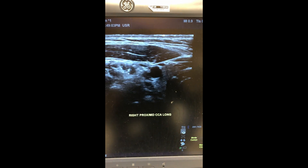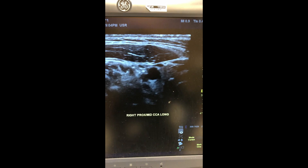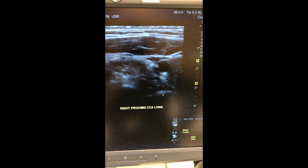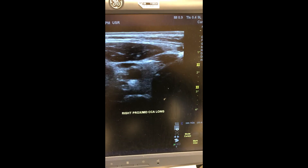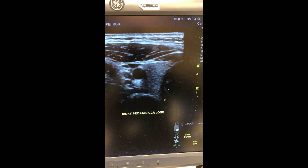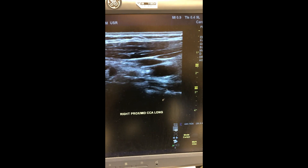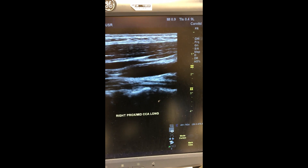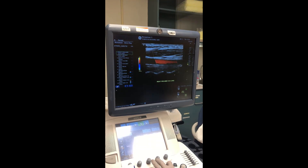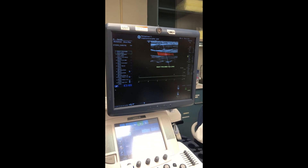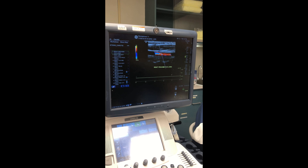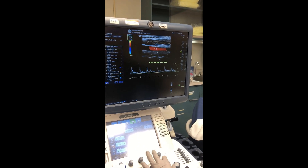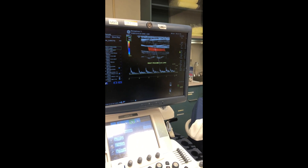Now we're ready to take images for our study. First we obtain a transverse grayscale image, then turn to obtain our longitudinal grayscale image. Use the heel-toe technique to optimize the vessel. Apply the color box and sample gate using the appropriate steering and angle correction.